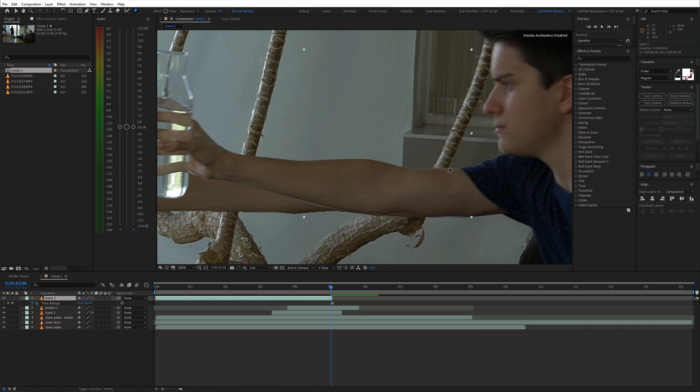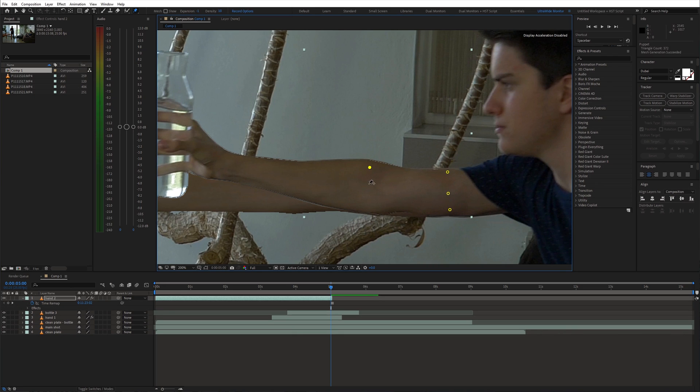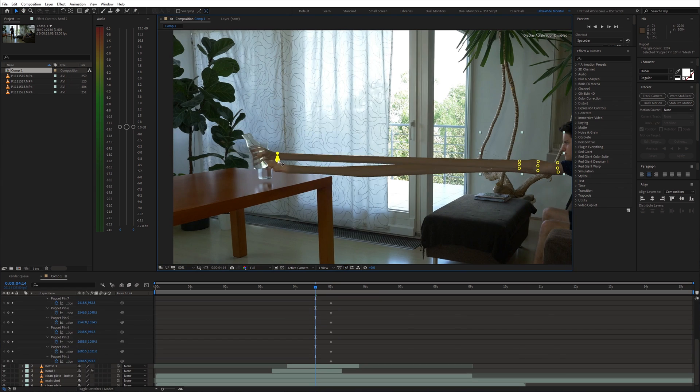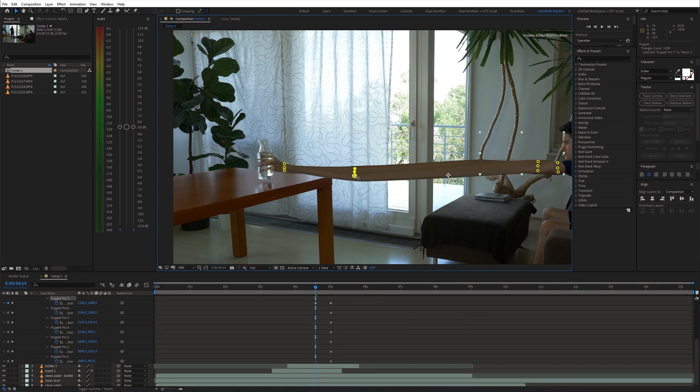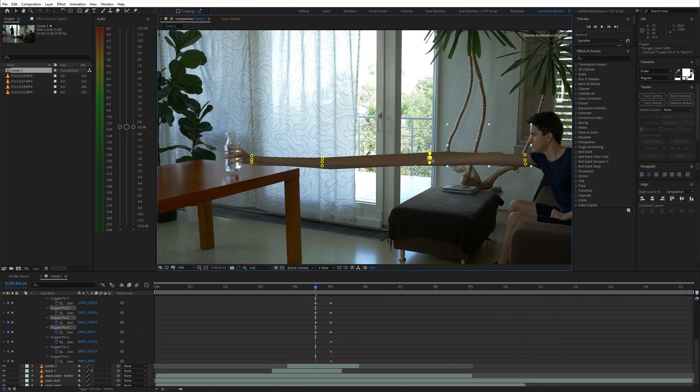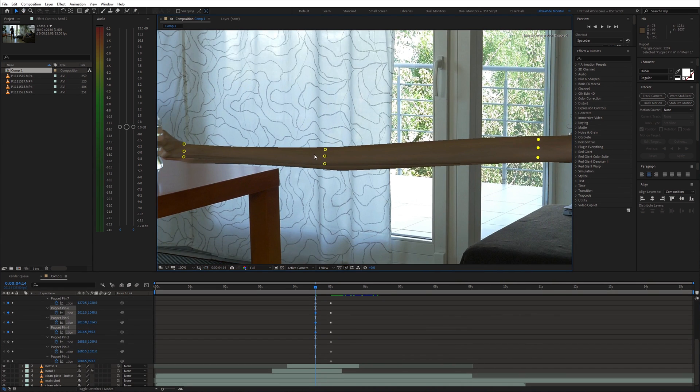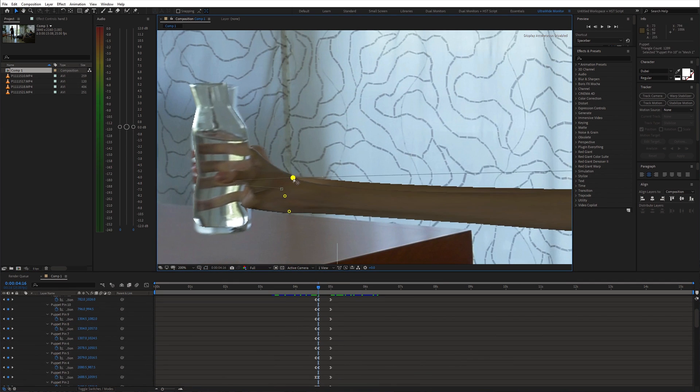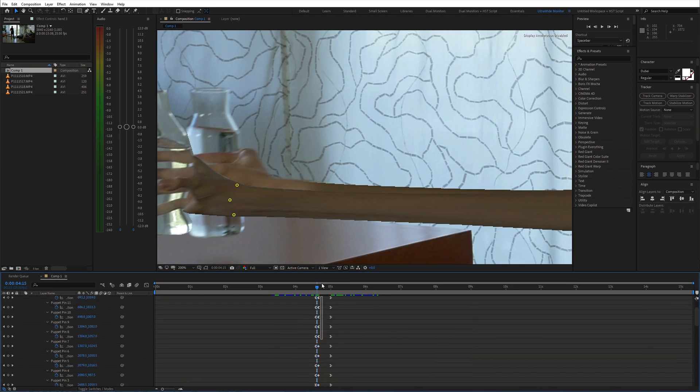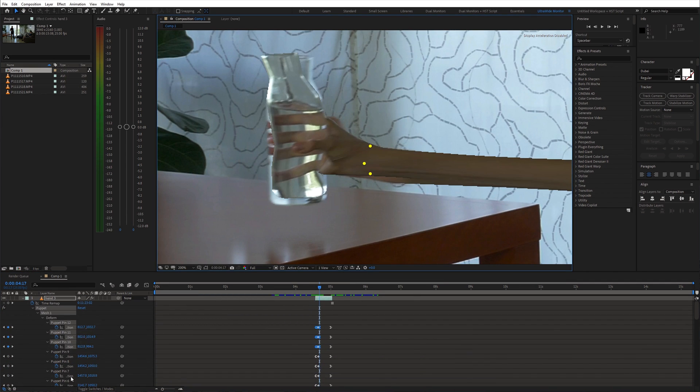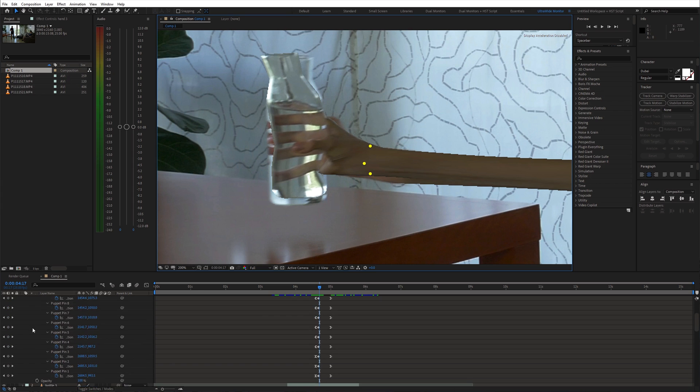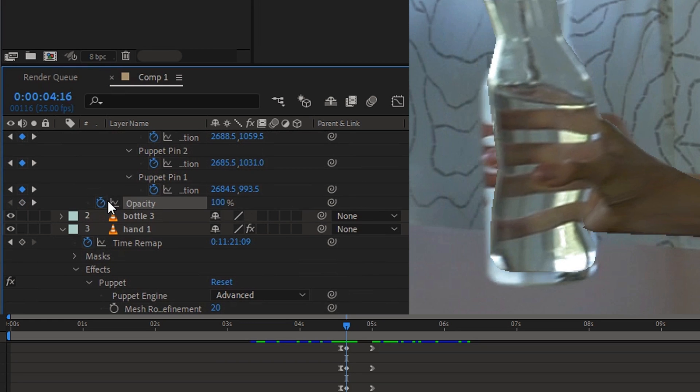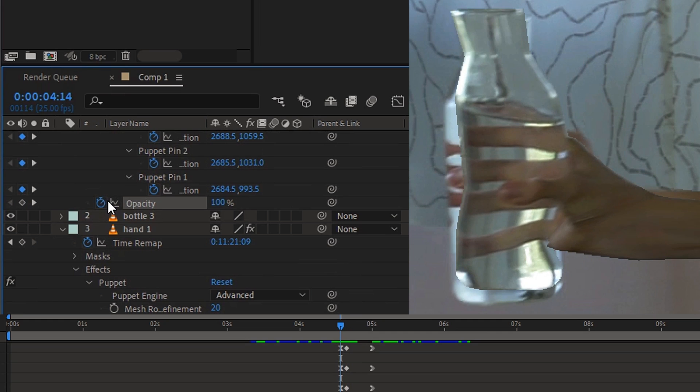Next, create the same points with the puppet pin tool and match the shape of the second arm. Then play around with the stretching animation. Furthermore, I animated the opacity of this layer to go from 0 to 100%.